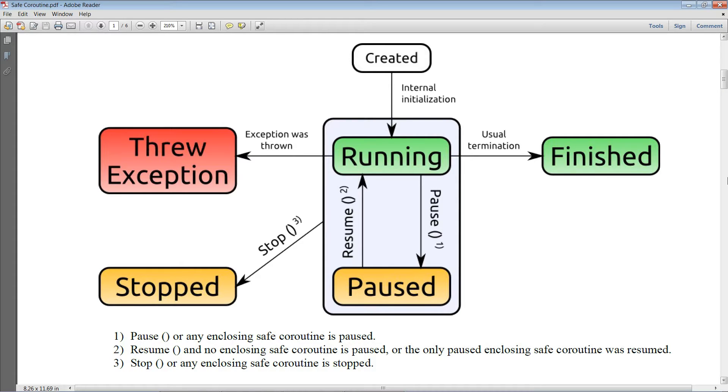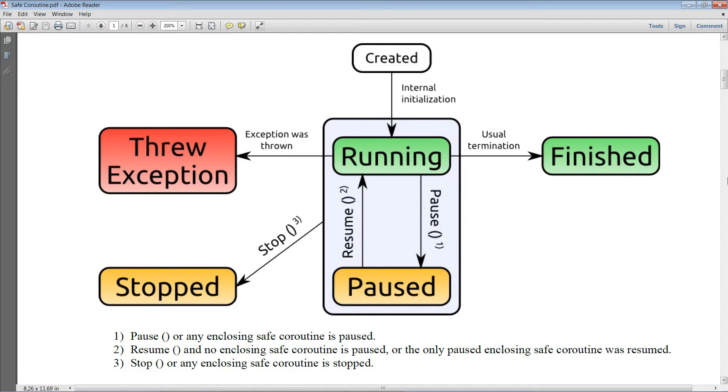Coroutines in Unity have several weaknesses that we try to overcome with this implementation. When you create a coroutine, it is usually terminated at a certain point.